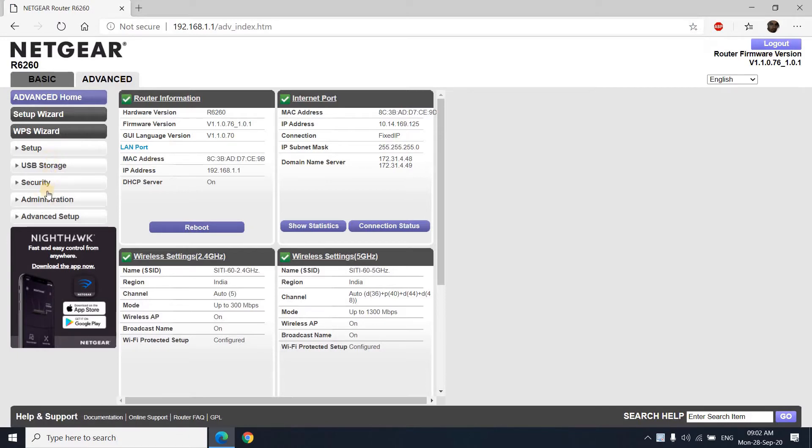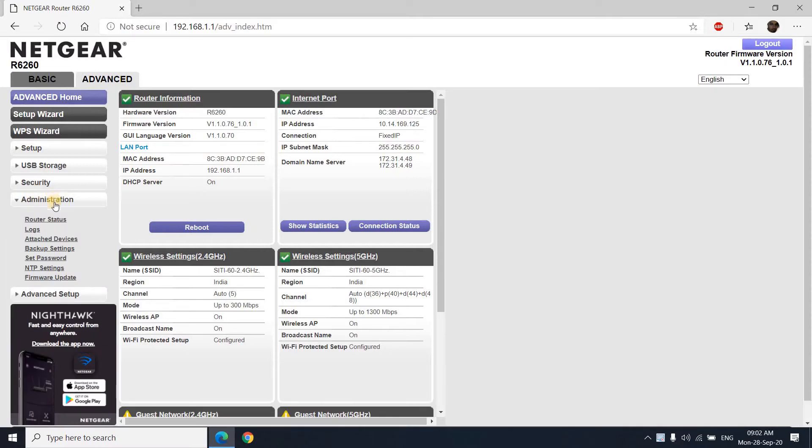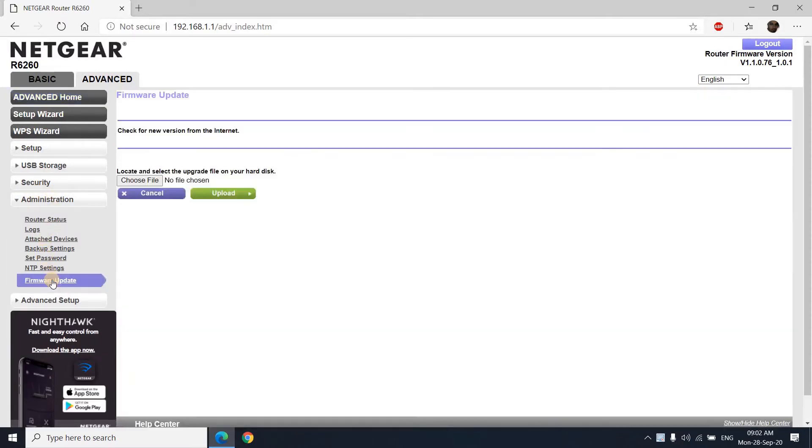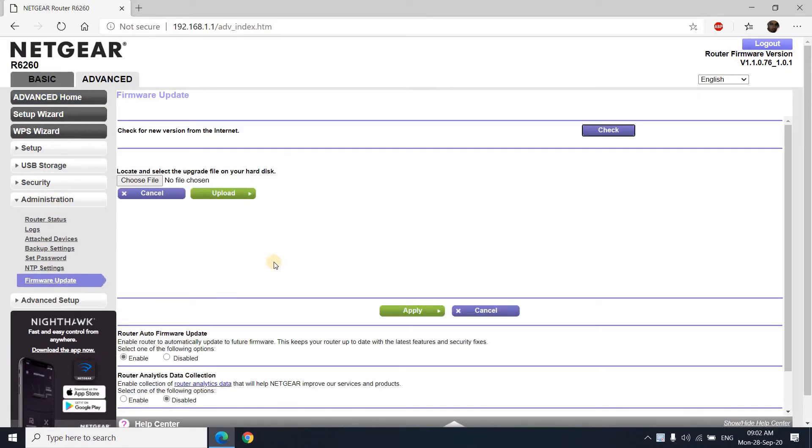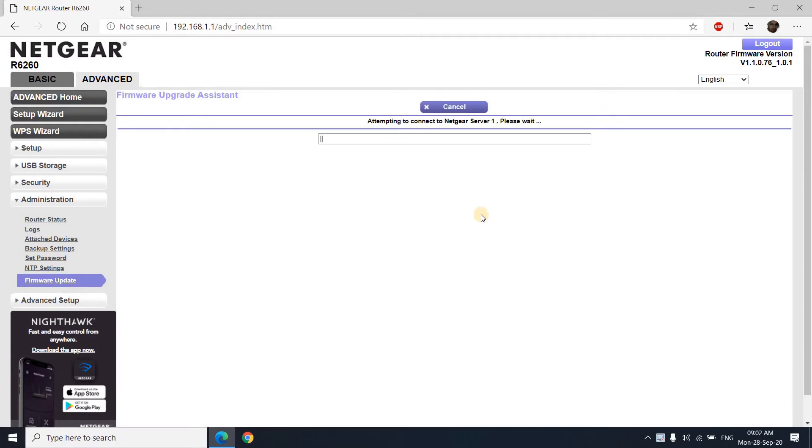Toward the bottom you will find a tab called administrator. If you click on administrator, you will find a menu there, and at the bottom you will find firmware update. You can manually check and find the required update or available update for this Netgear R6260 router.